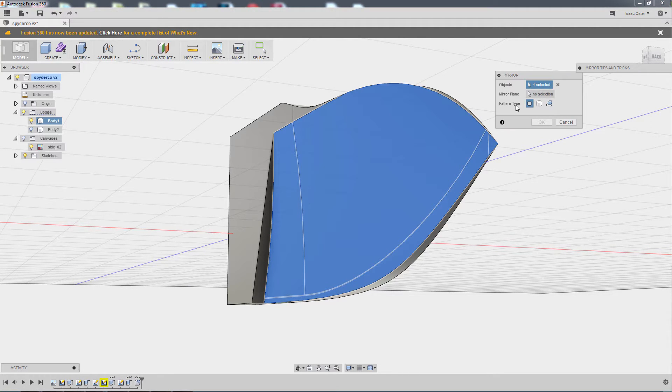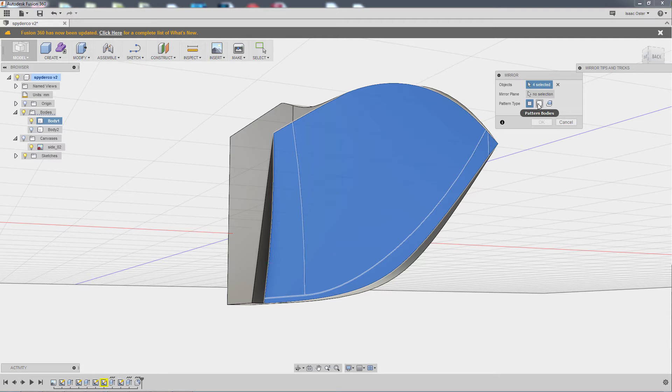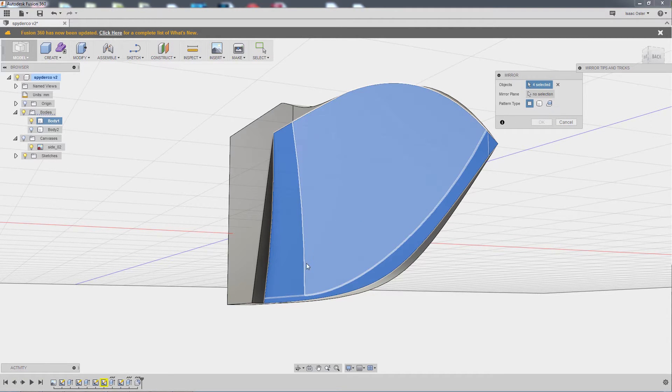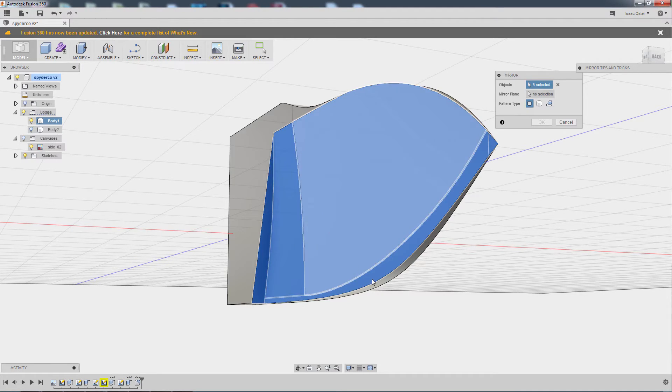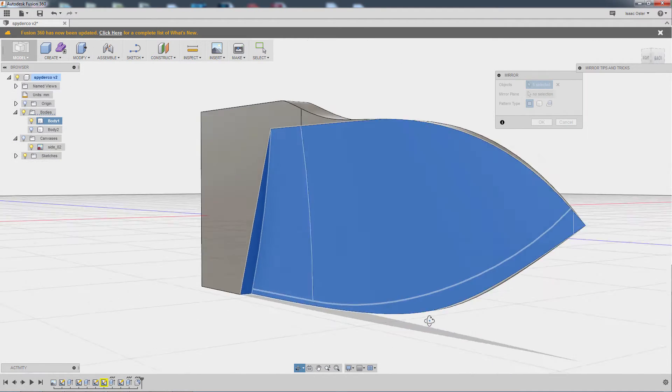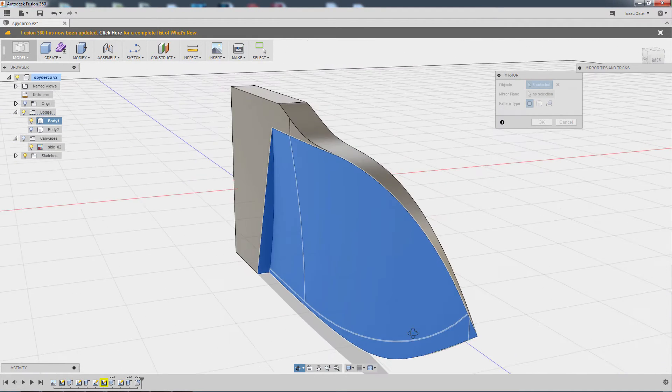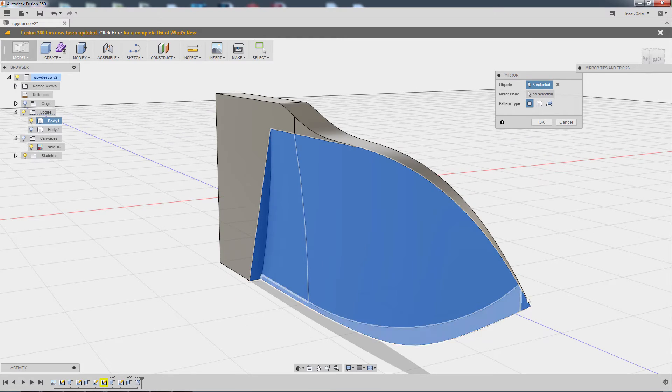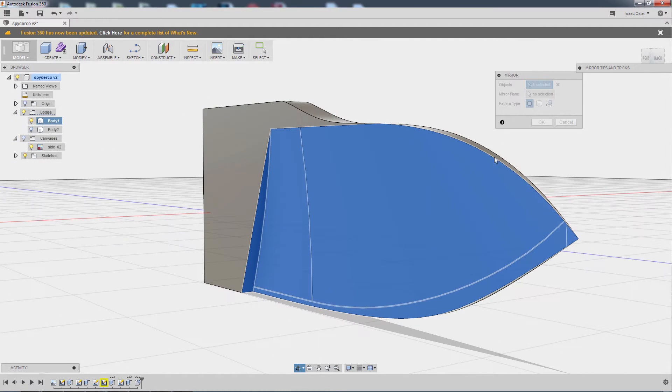So you can see my objects. I've got a pattern type here. It's not objects or bodies, it's faces. So I want to make sure I select all of these faces that are associated with that operation. Otherwise, it'll say I'm not entirely sure how to rebuild that on the other side, and you'll get a little error.